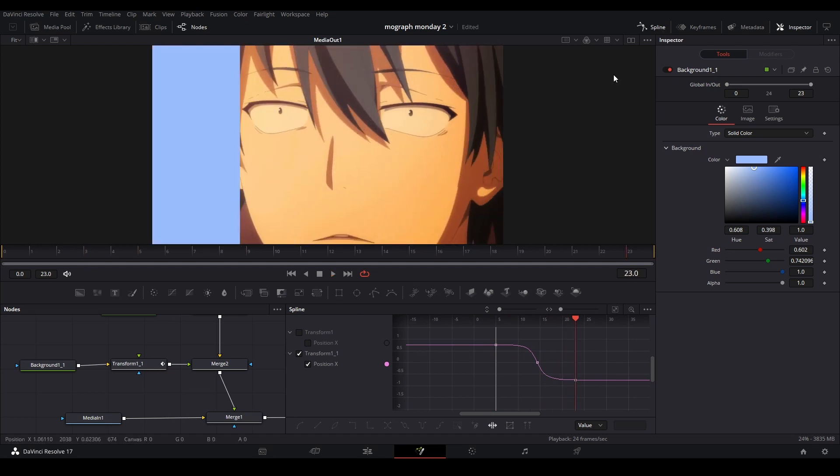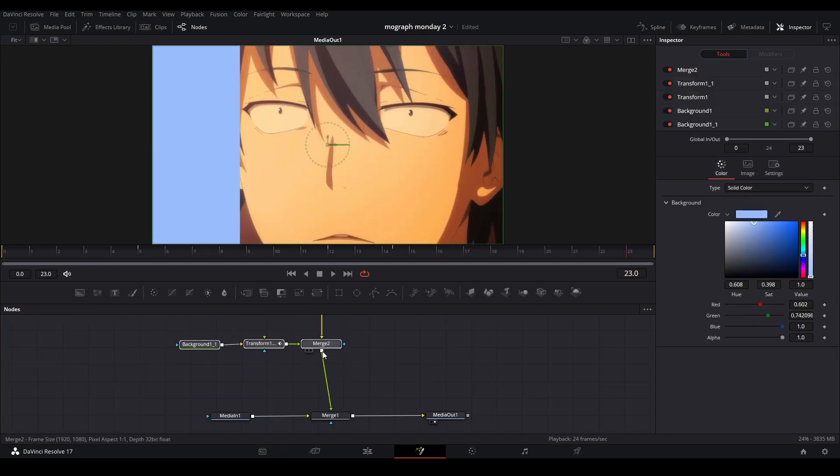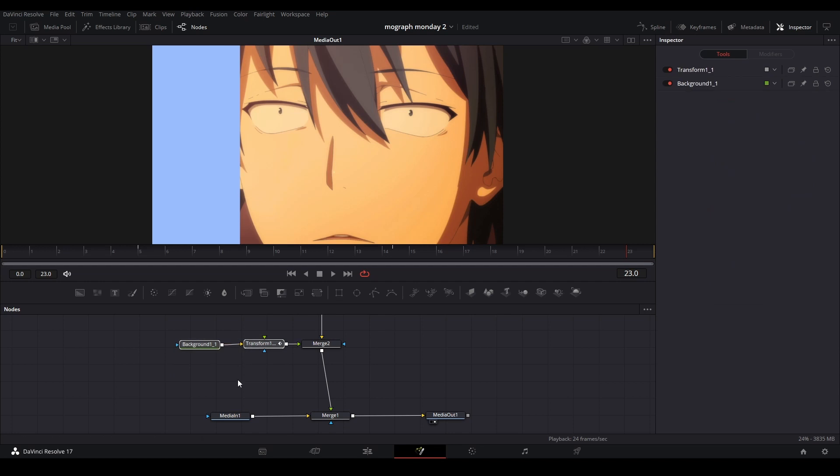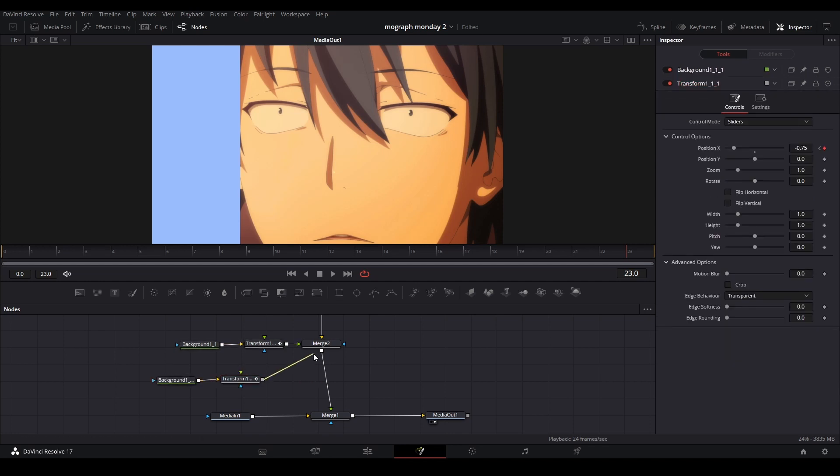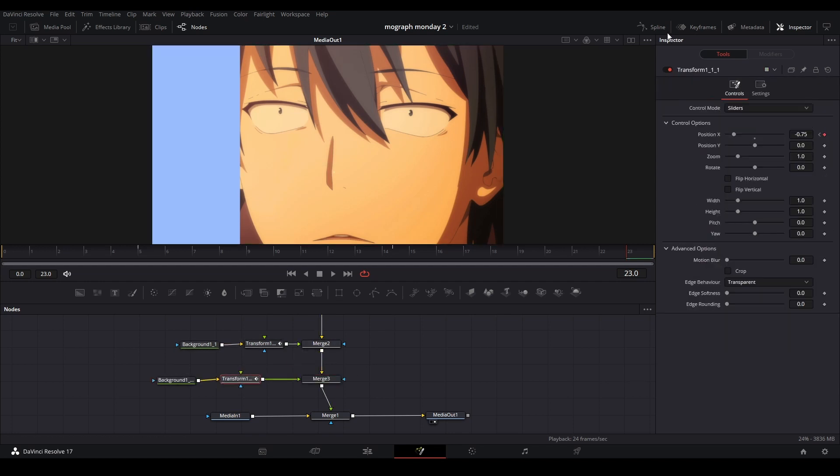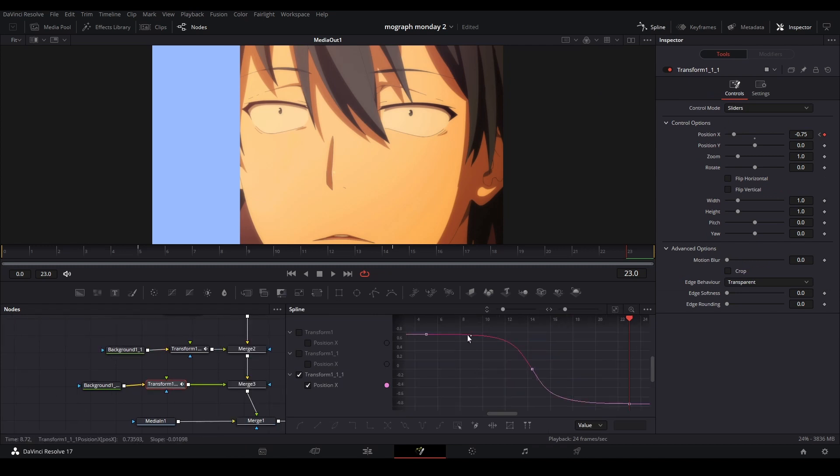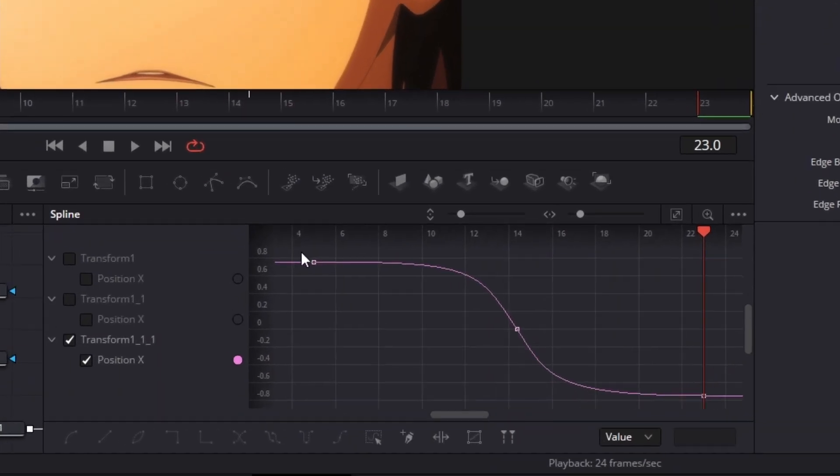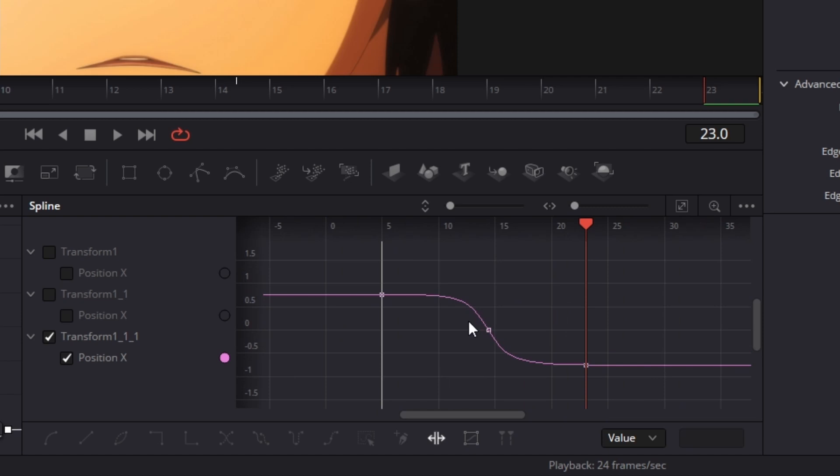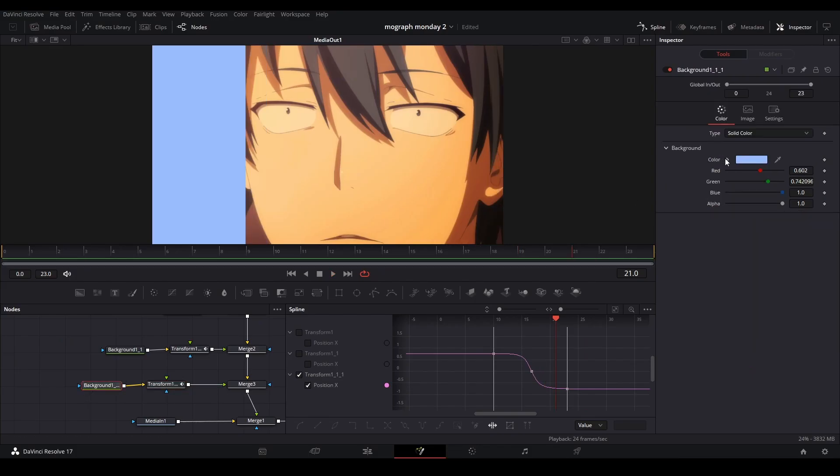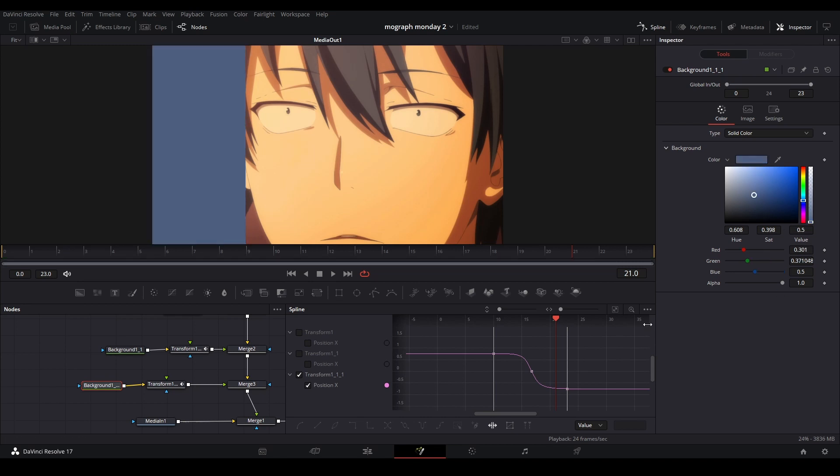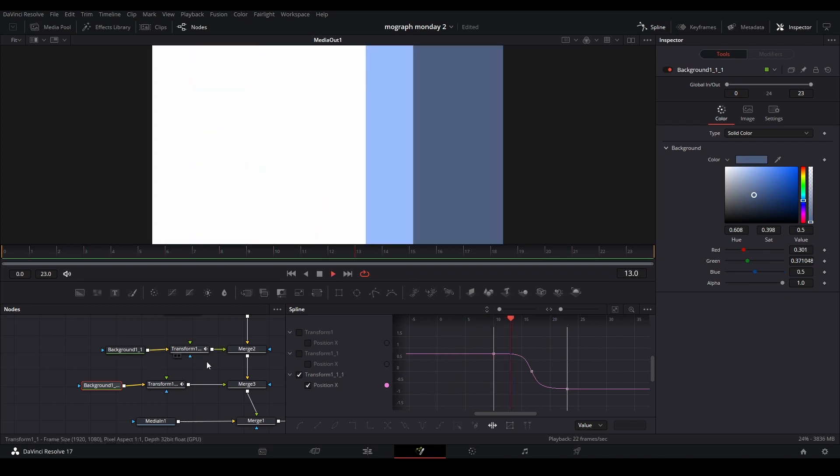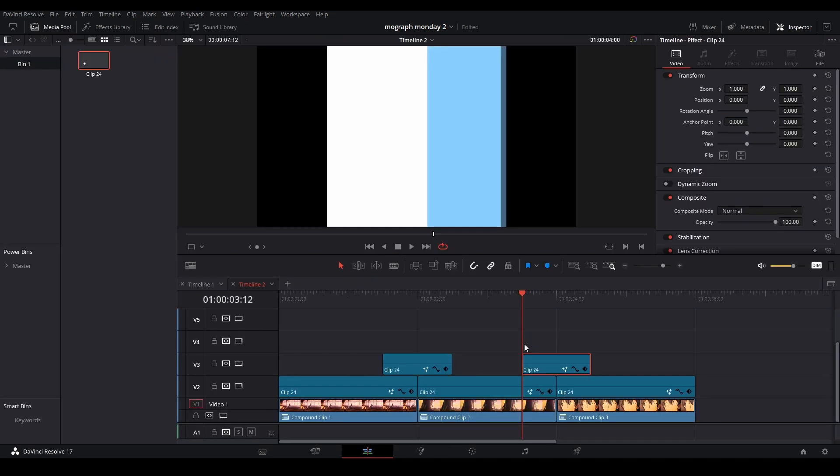Now I'm just going to do that again, repeat the process. Copy these nodes that we have here, paste them, connect into the merge, open it in the spline viewer, highlight all these that we have here, and go to our time stretch. I'm going to start this one at 10 frames and change the color of the background. Now you can see, there we go, we have it just like that.